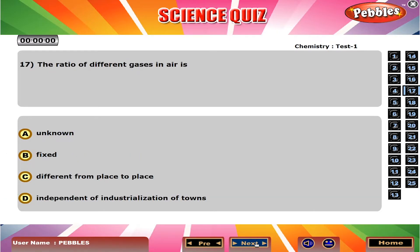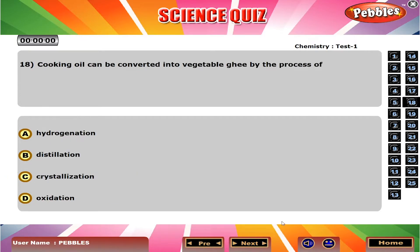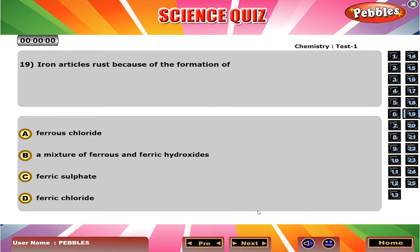The ratio of different gases in air is C, different from place to place. Cooking oil can be converted into vegetable ghee by the process of A, hydrogenation. Iron articles rust because of the formation of B, a mixture of ferrous and ferric hydroxides.